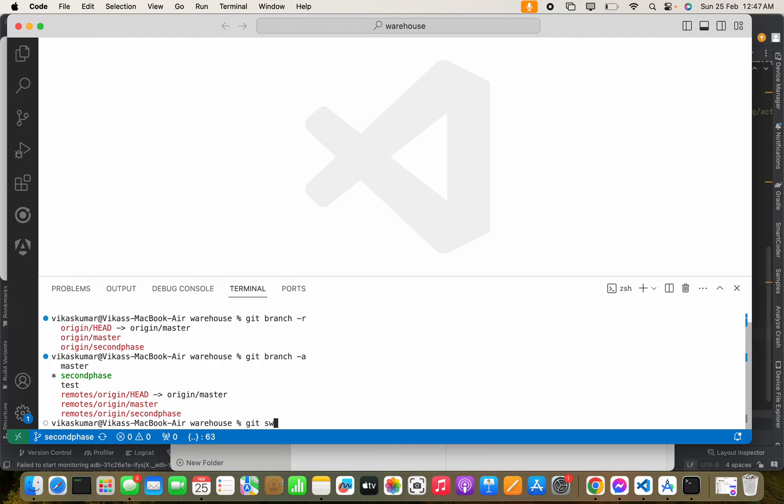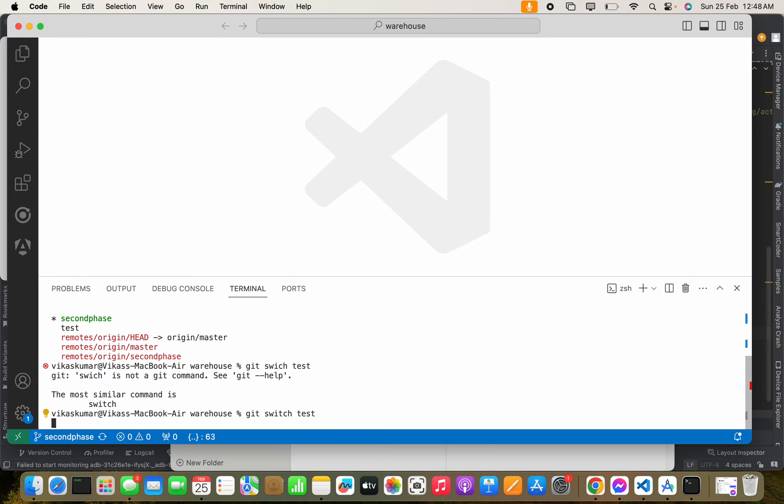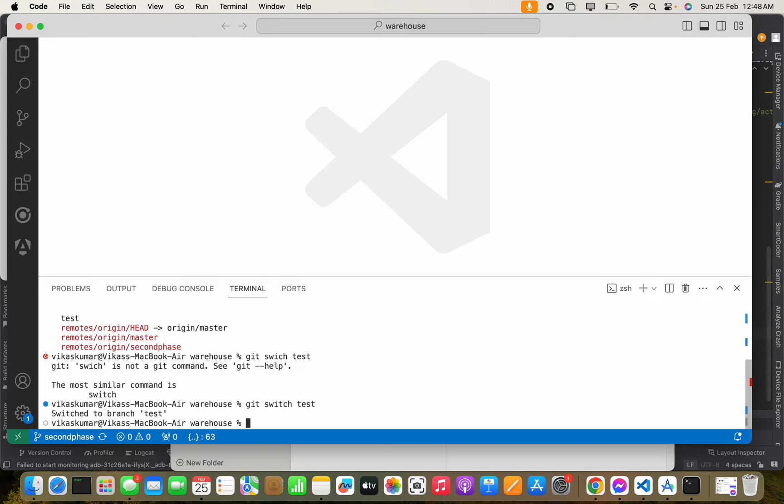git switch test. Sorry, spelling is wrong. git switch test. So you can see the branches here, we are in test branch.